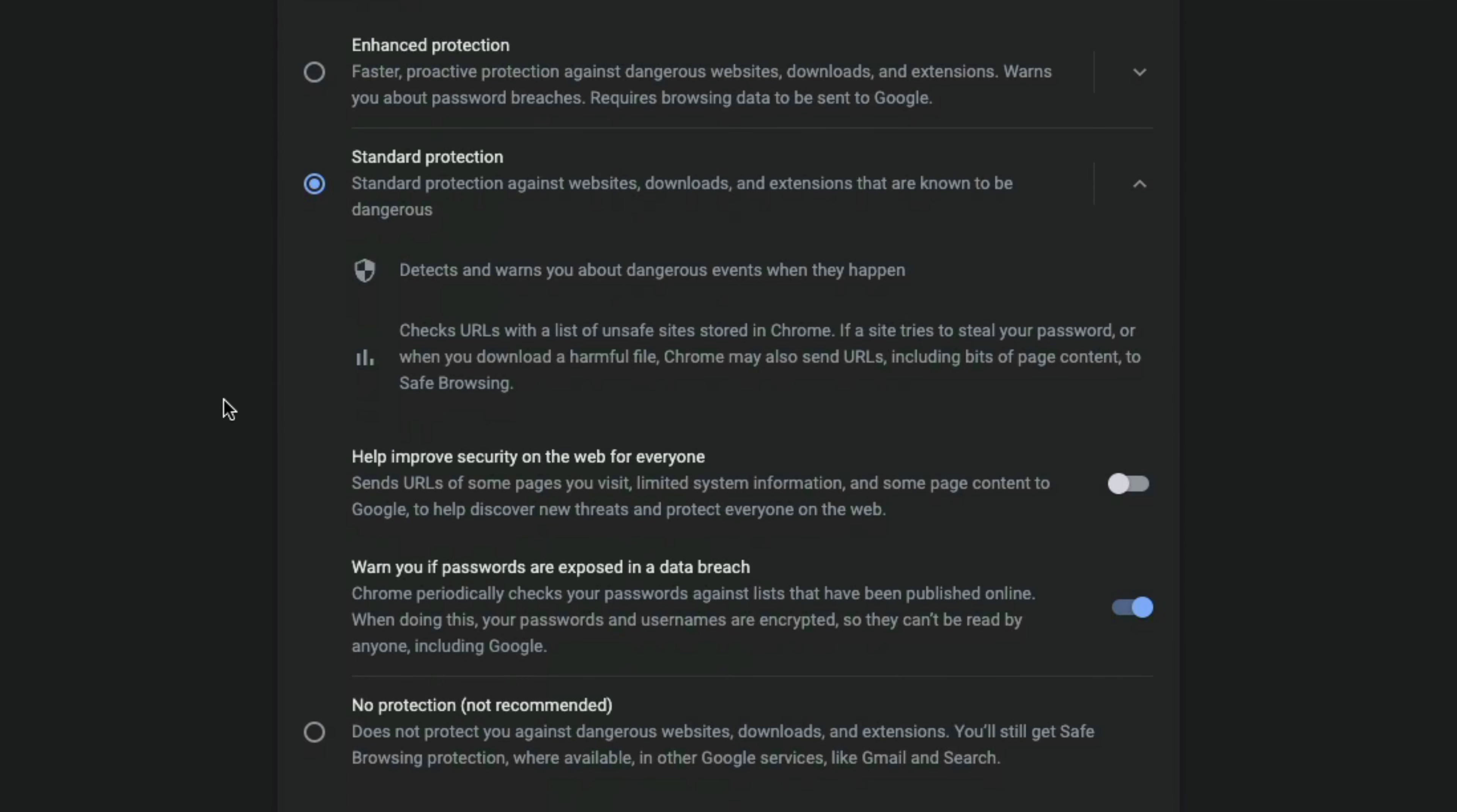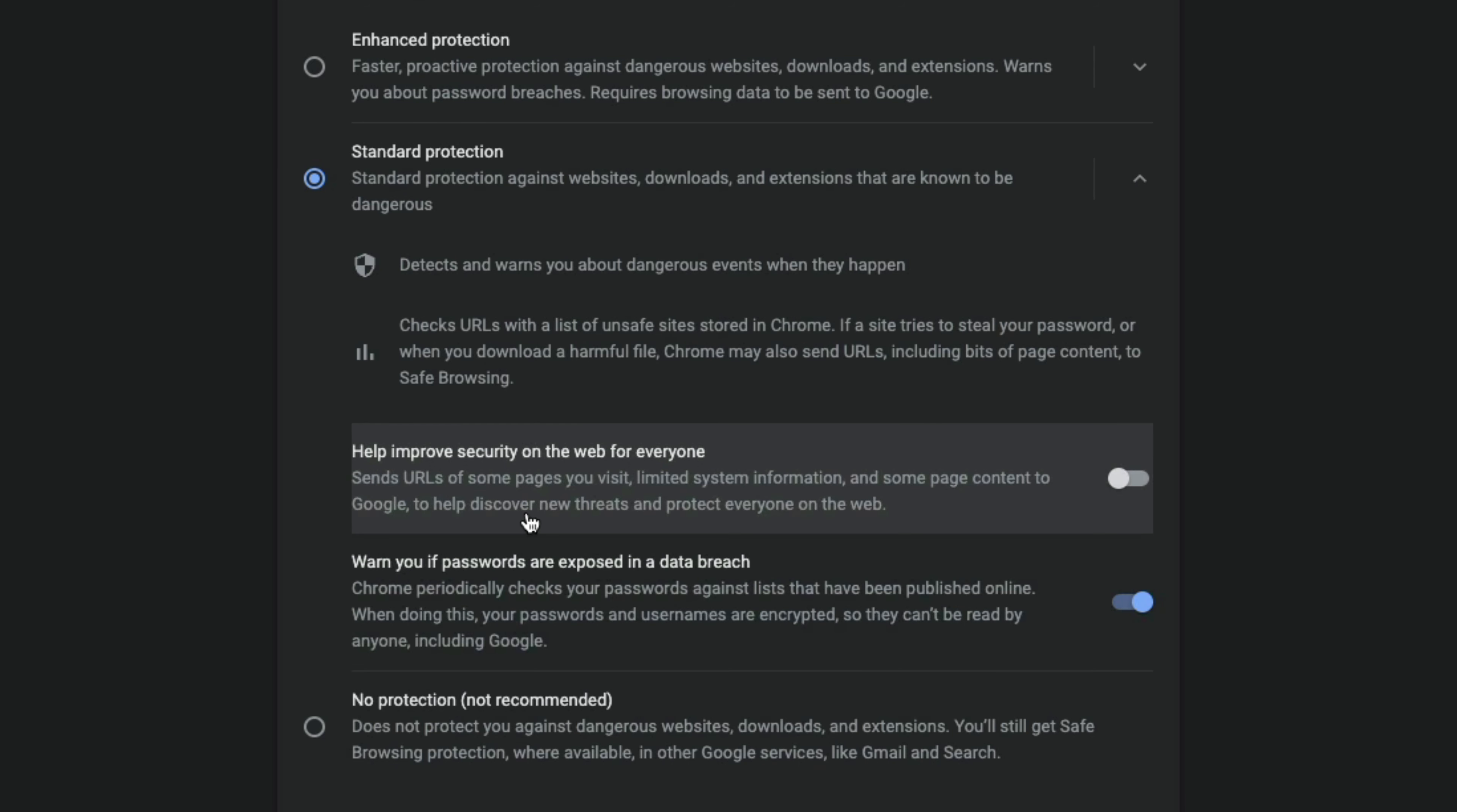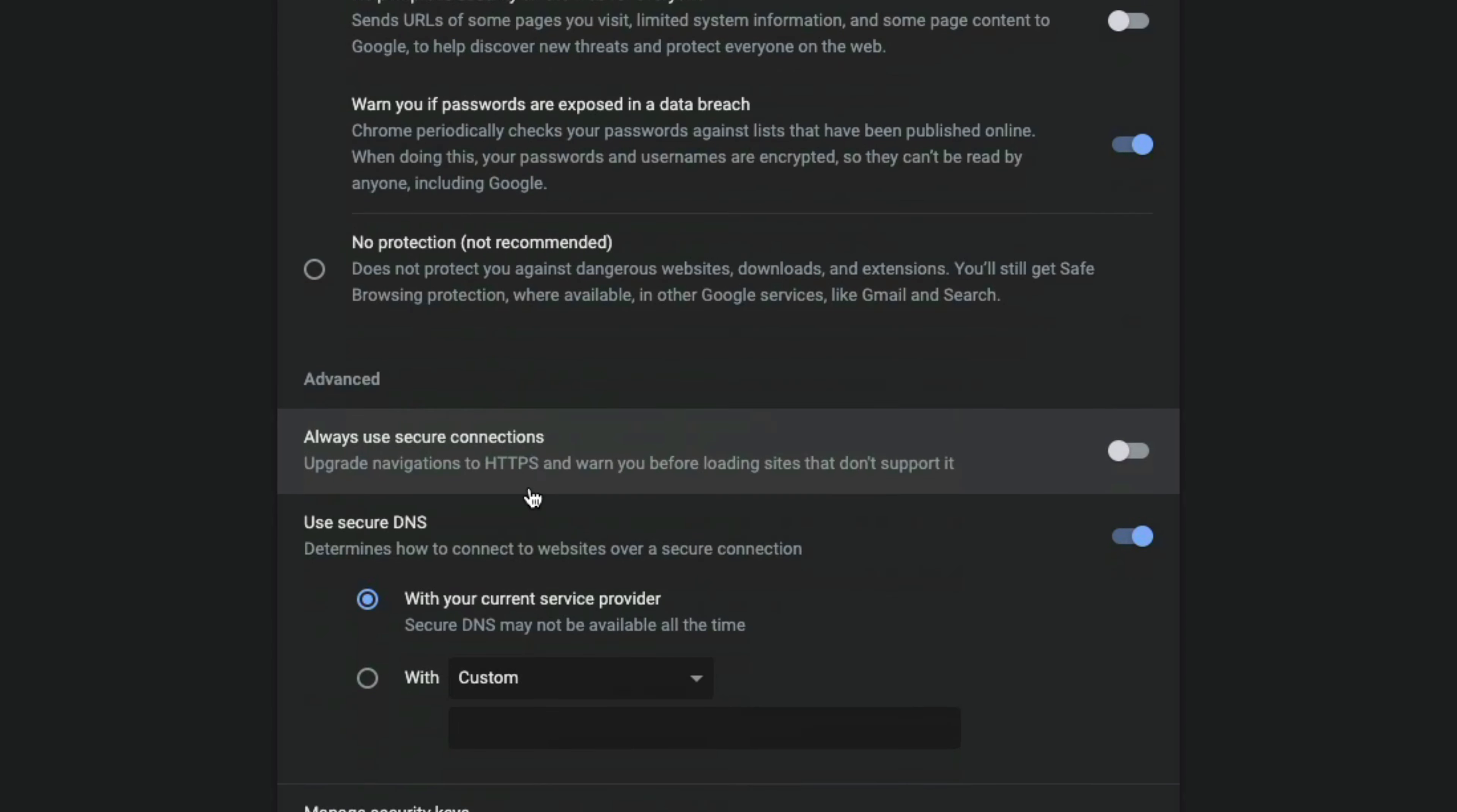And then once you've selected that, you'll see the enhanced protection, standard protection and no protection. I recommend the standard protection, unless it's a child or someone who doesn't know technology very well. And then you can select the enhanced protection if you're worried about that.